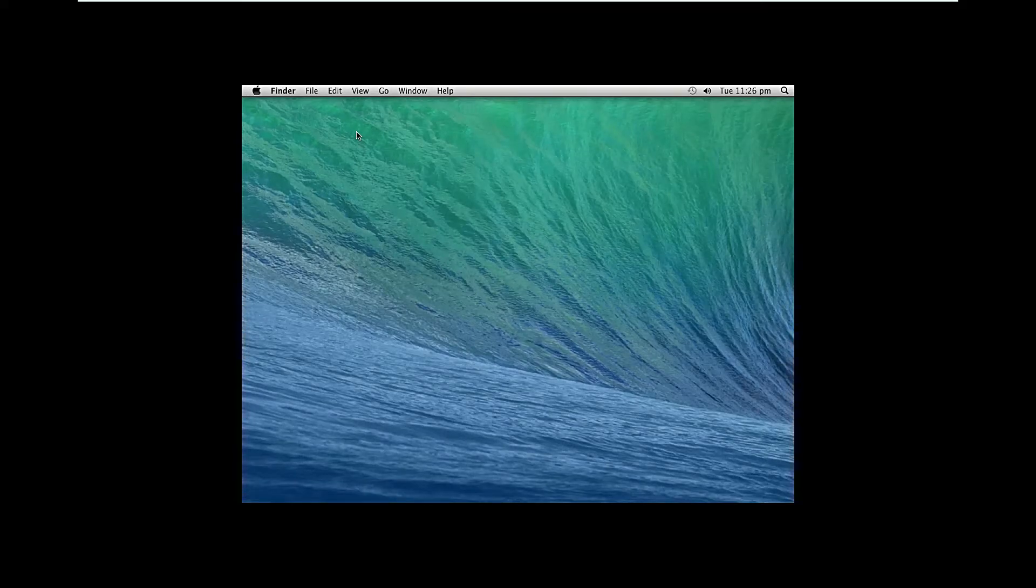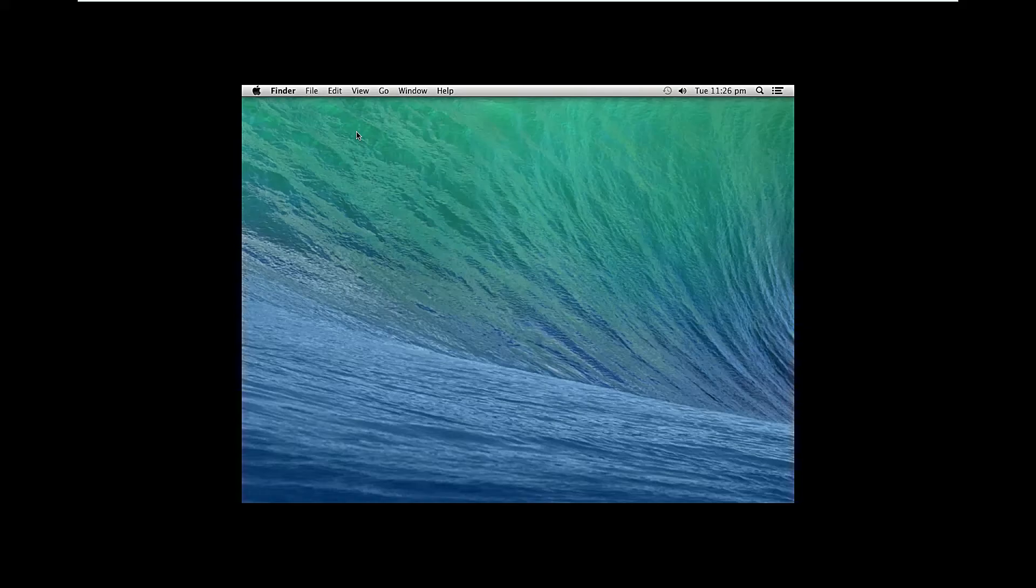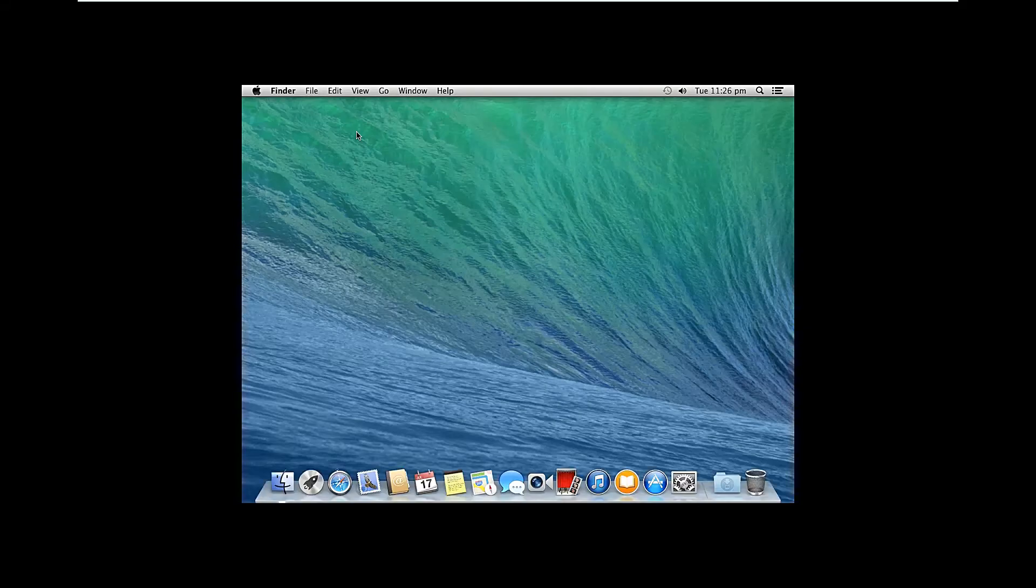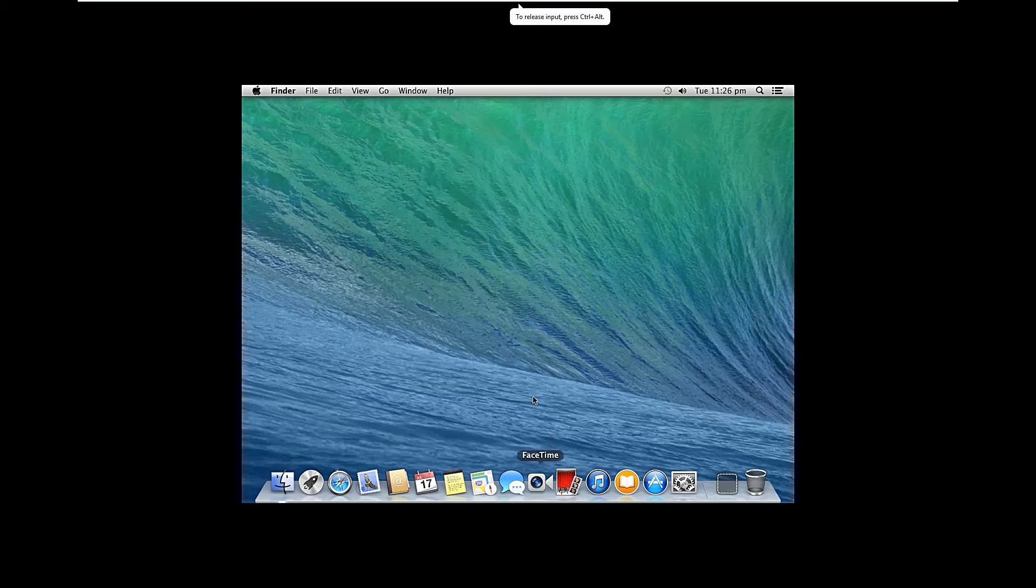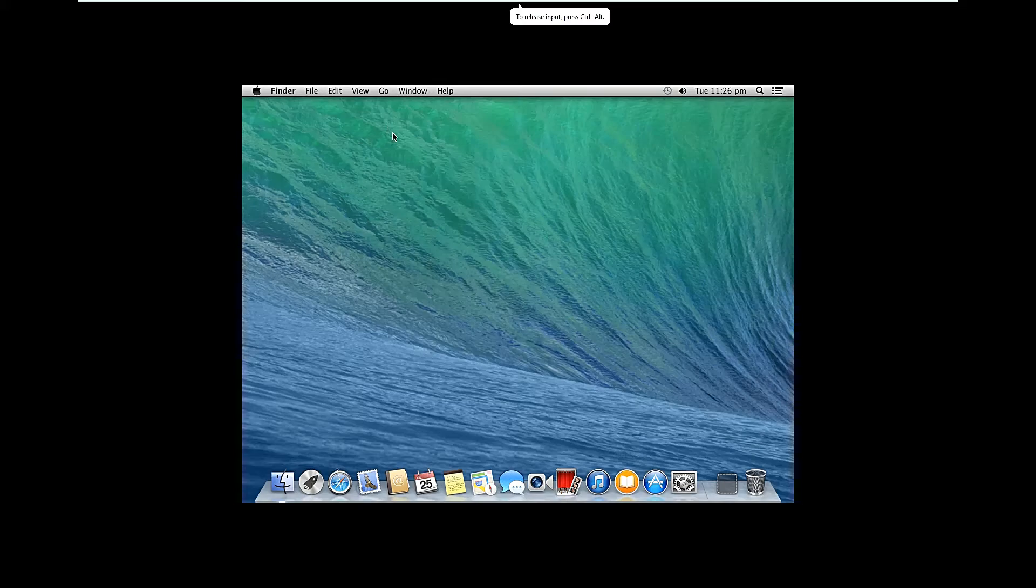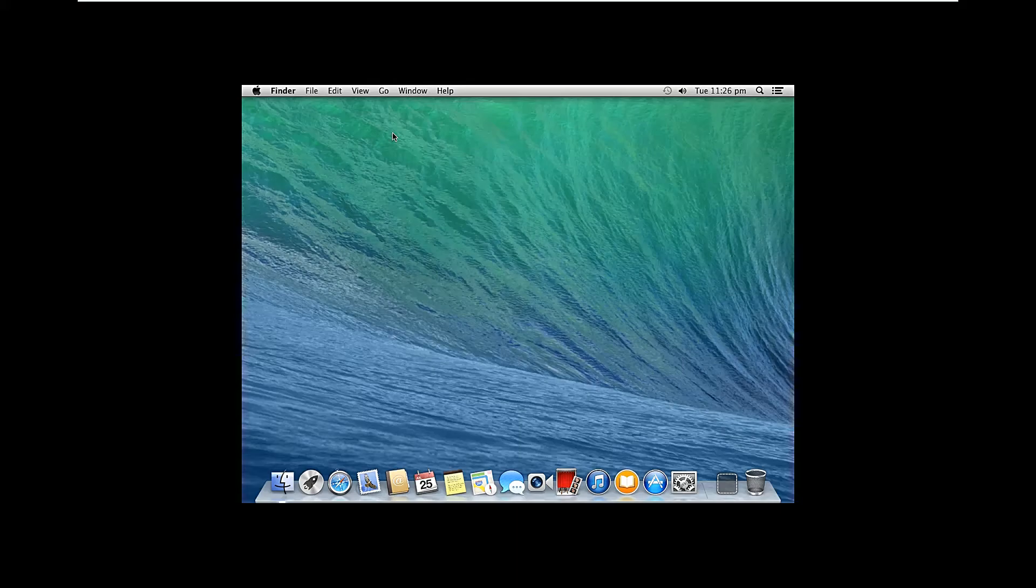So guys as you can see the Mac operating system is now installed and the desktop of Mac operating system is open. So let me change the resolution of this and let me open this on full screen.